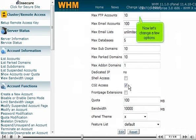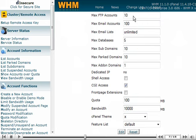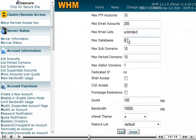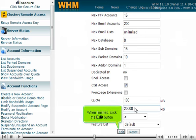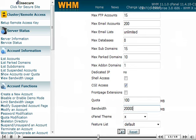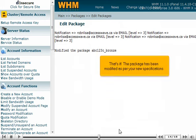Now let's change a few options. When finished, click the Edit button. That's it! The package has been modified as per your new specifications.